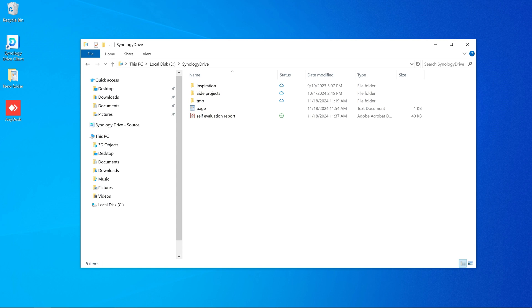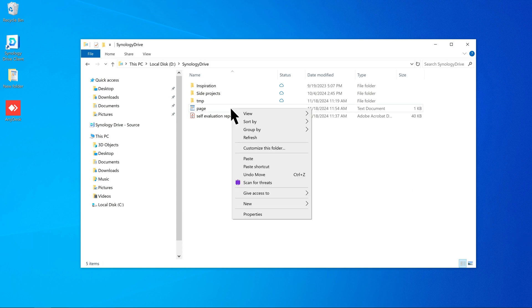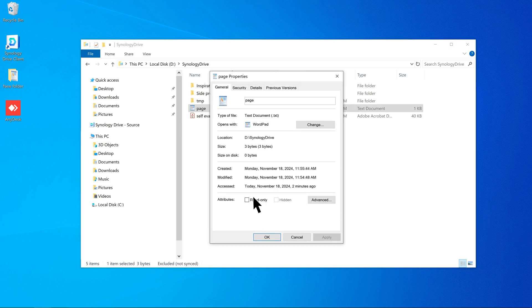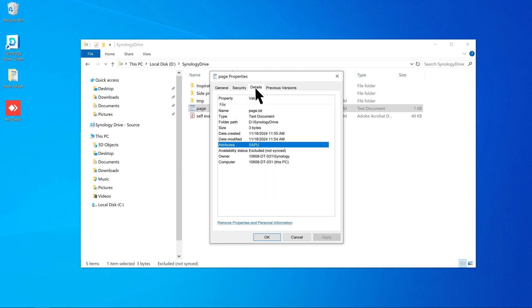Next, check the file's attributes. Right-click on the file and click Properties, then Details. If the attribute is set to System, this file type is not supported for syncing.